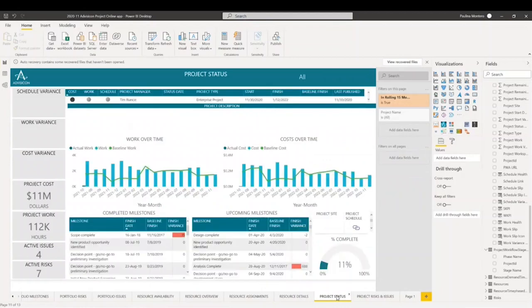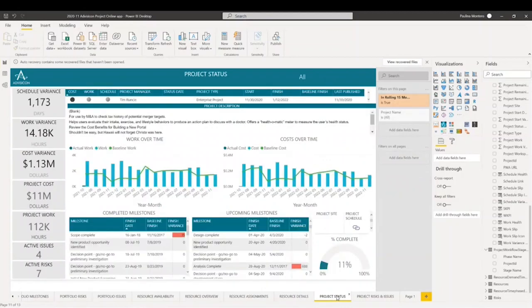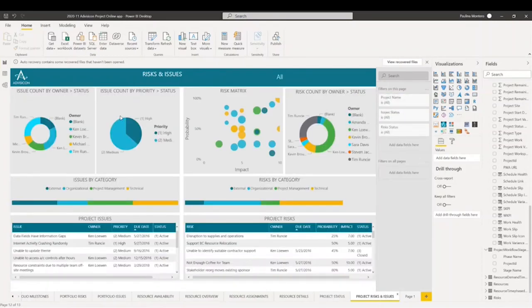This page was meant for you to select a specific resource, and by selecting a specific resource, you will be able to see all of this information tailored to that resource — the number of assignments, work, actual work, remaining work, remaining costs, projects, and then the work by project on that resource. The project status page is similar to the resource detail page, meaning it was constructed so that you can select a specific project and then see all of the metrics that apply to that project.